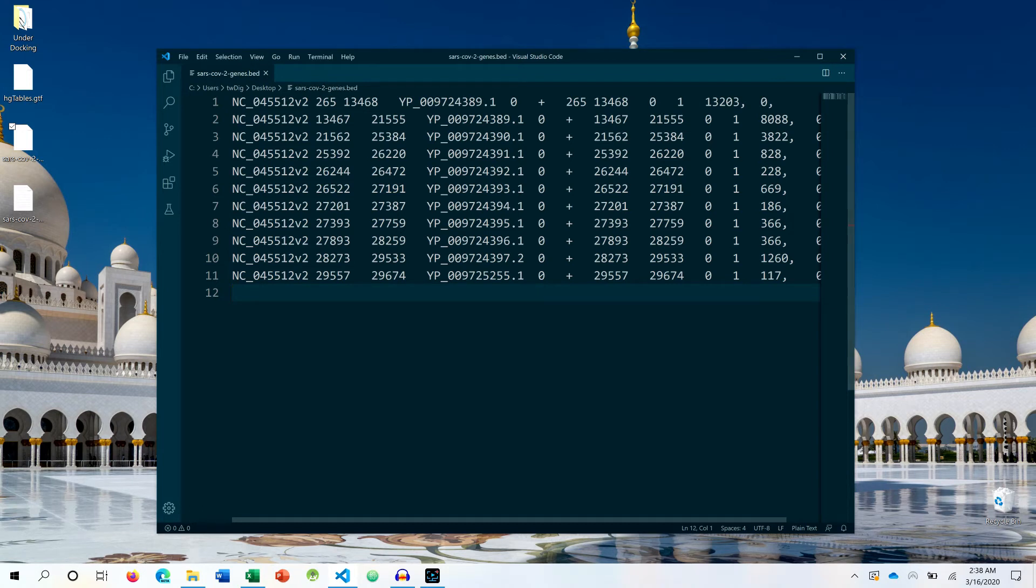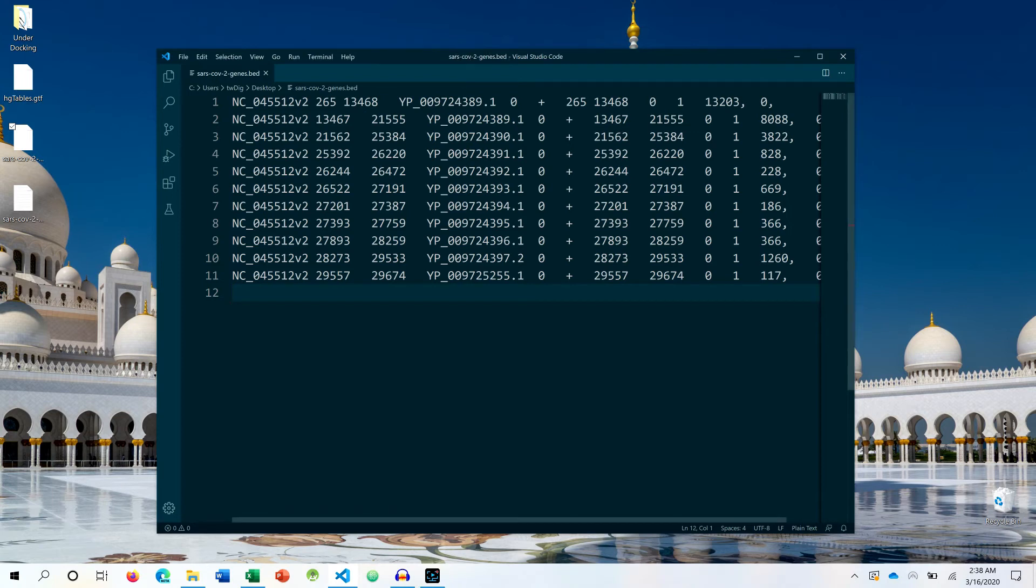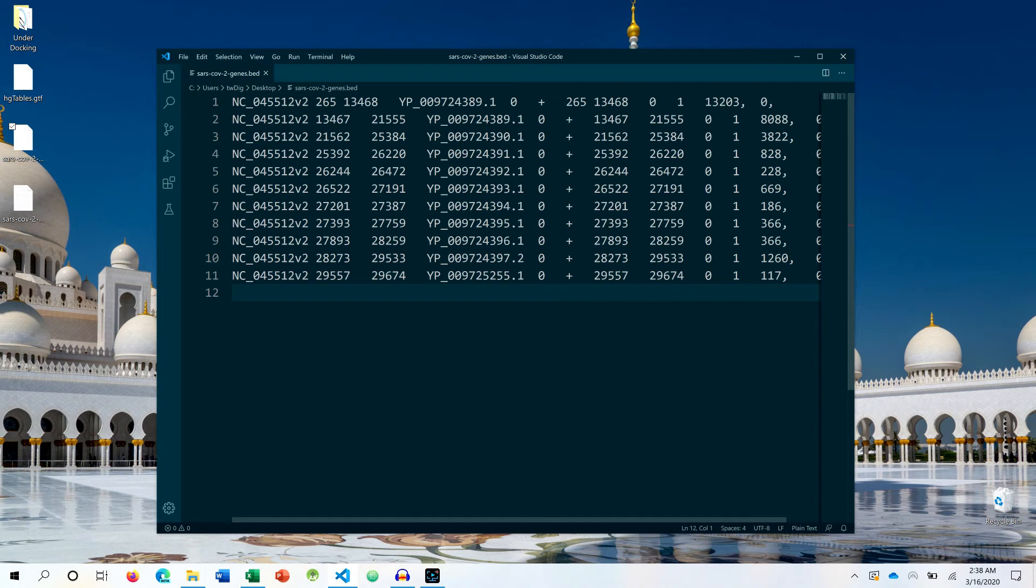So right now you can see that I have a BED file format open that is related to Sorghum chronos 2, and all the genes that are available within this particular genome are being visualized in a BED file format.